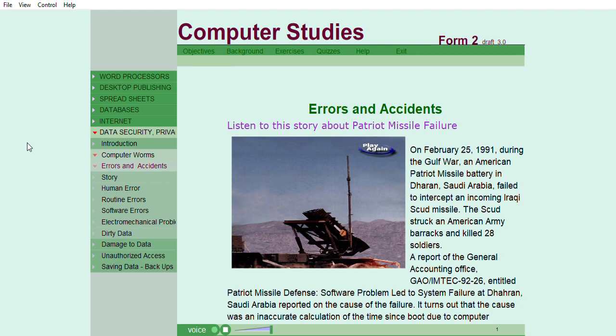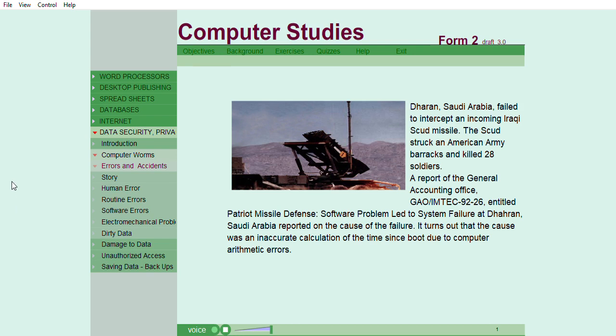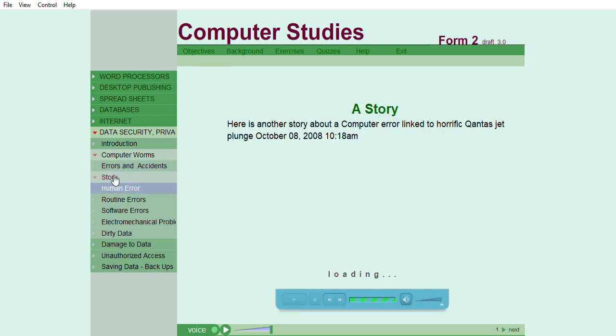A report of the General Accounting Office, GAO-IMTEC-92-26, entitled Patriot Missile Defense: Software problem led to system failure at Dhahran, Saudi Arabia, reported on the cause of the failure. It turns out that the cause was an inaccurate calculation of the time since boot due to computer arithmetic errors. Here is another story about a computer error linked to horrific Qantas jet plunge.